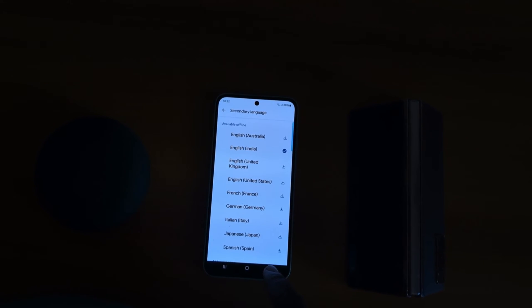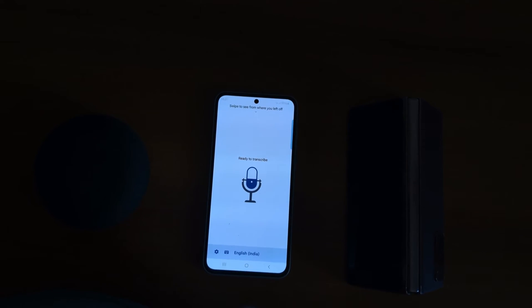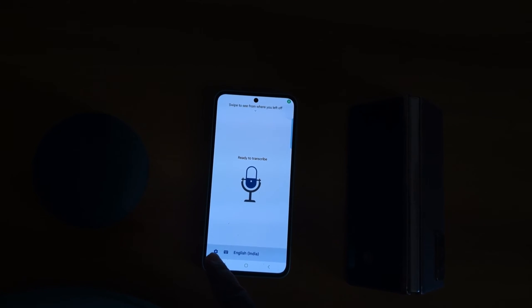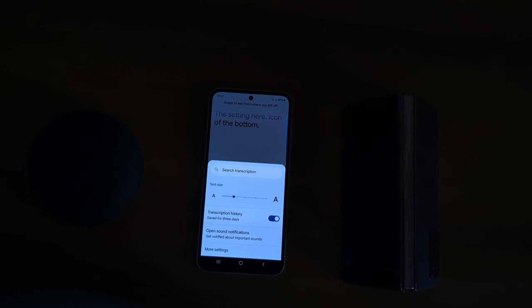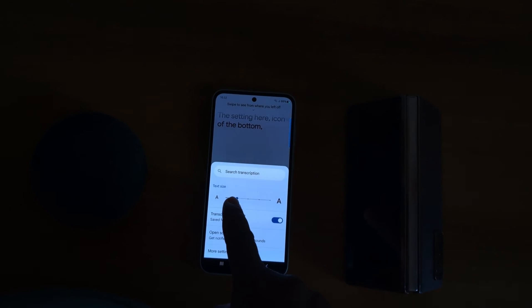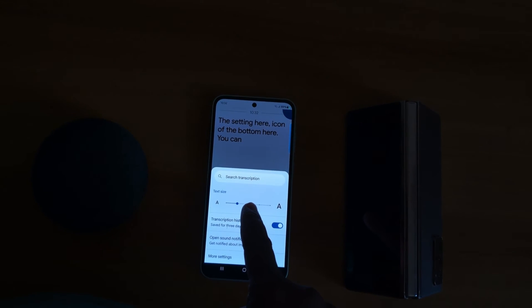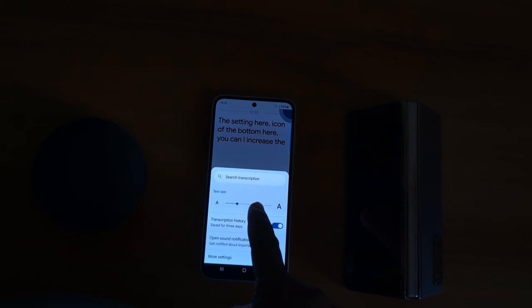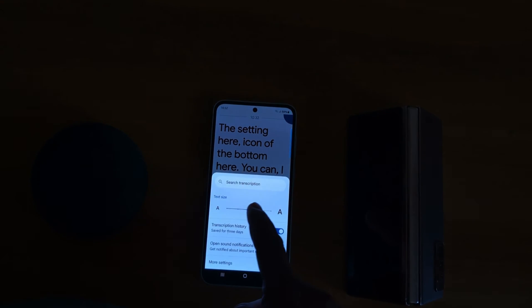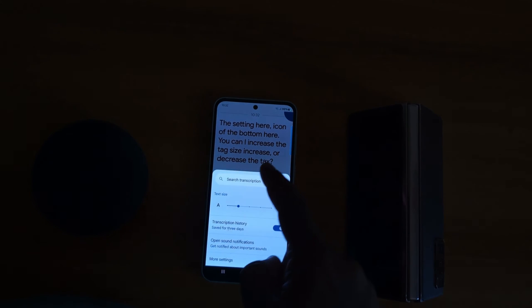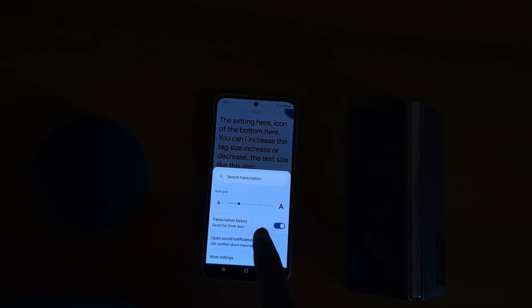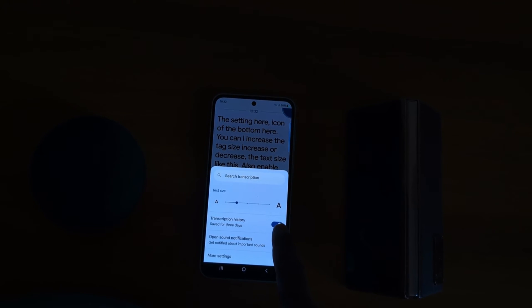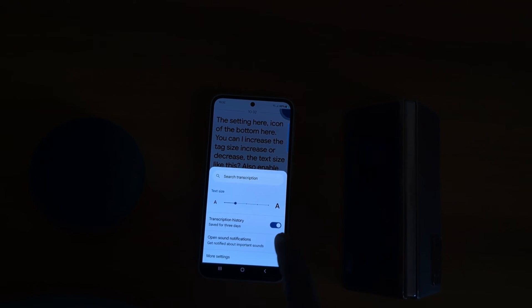Go back and tap the Settings gear icon from the bottom. Here you can increase or decrease the text size like this. You can also enable or disable transcription history and open sound notifications.